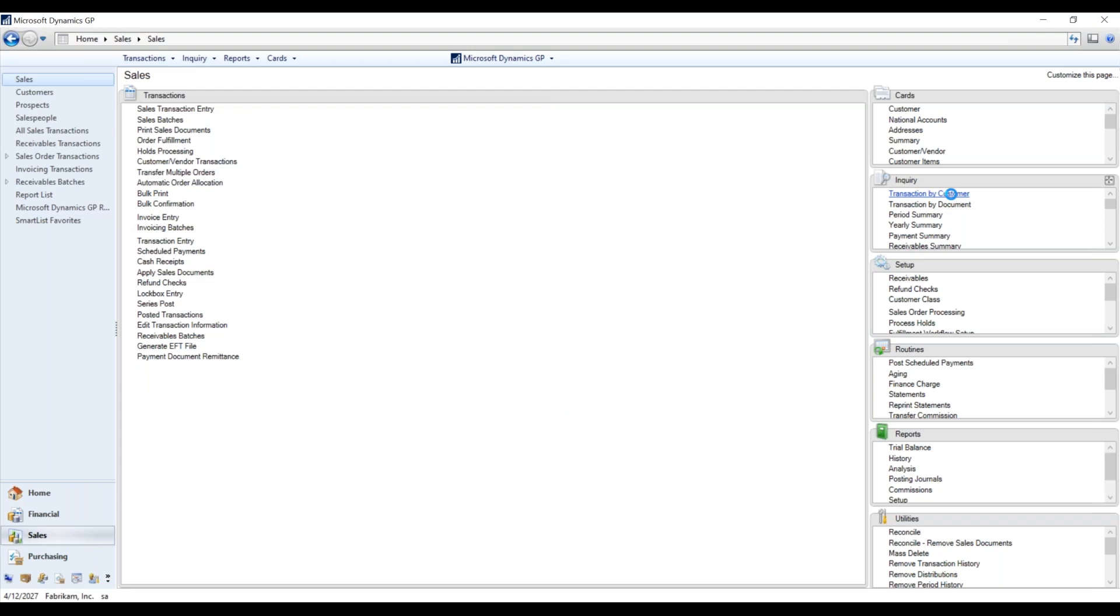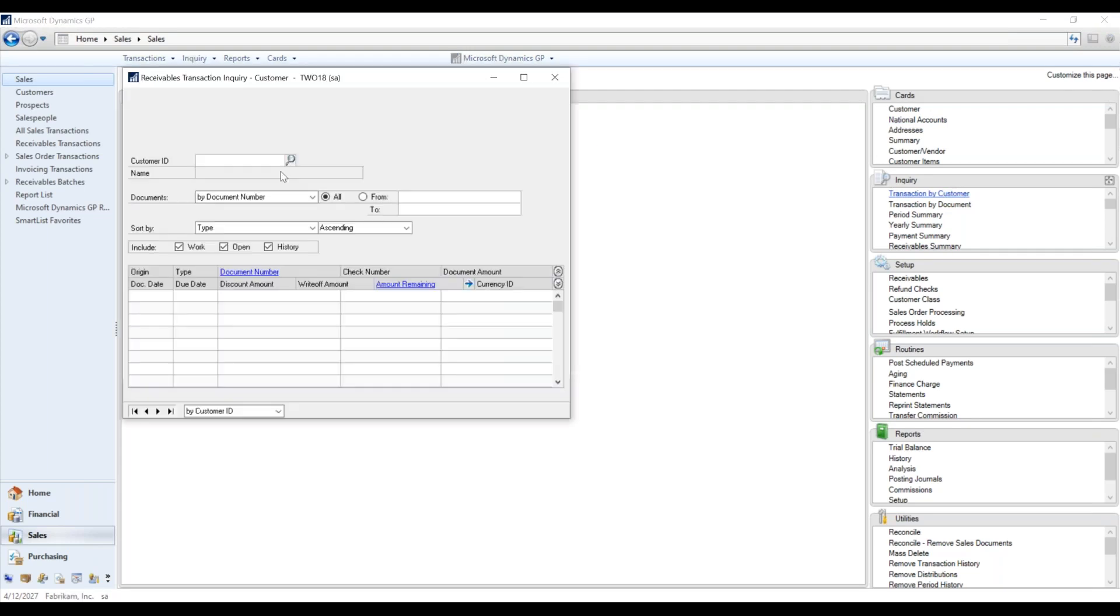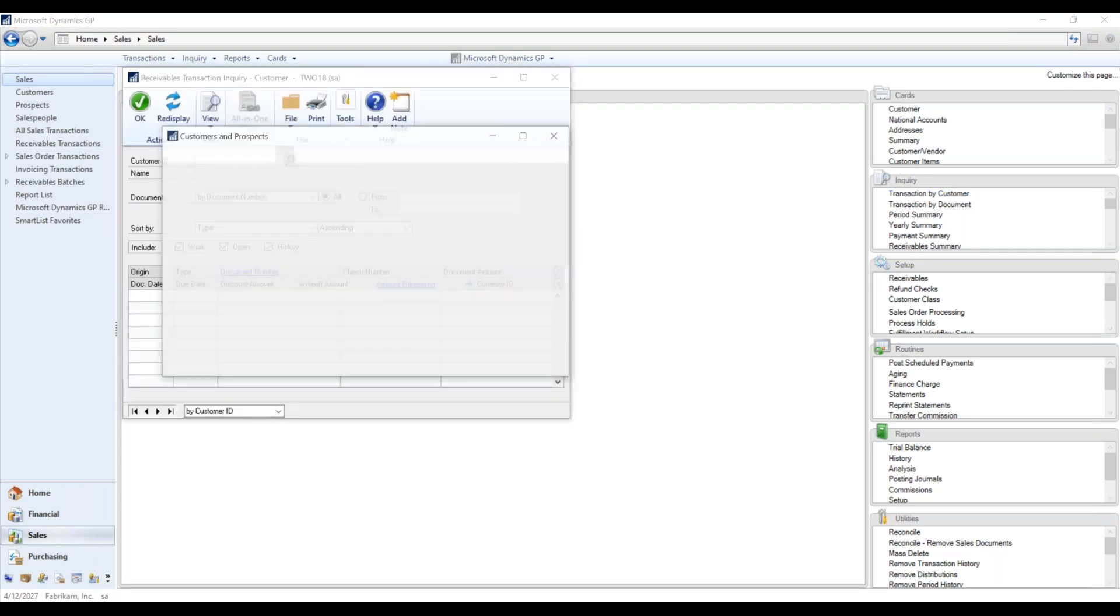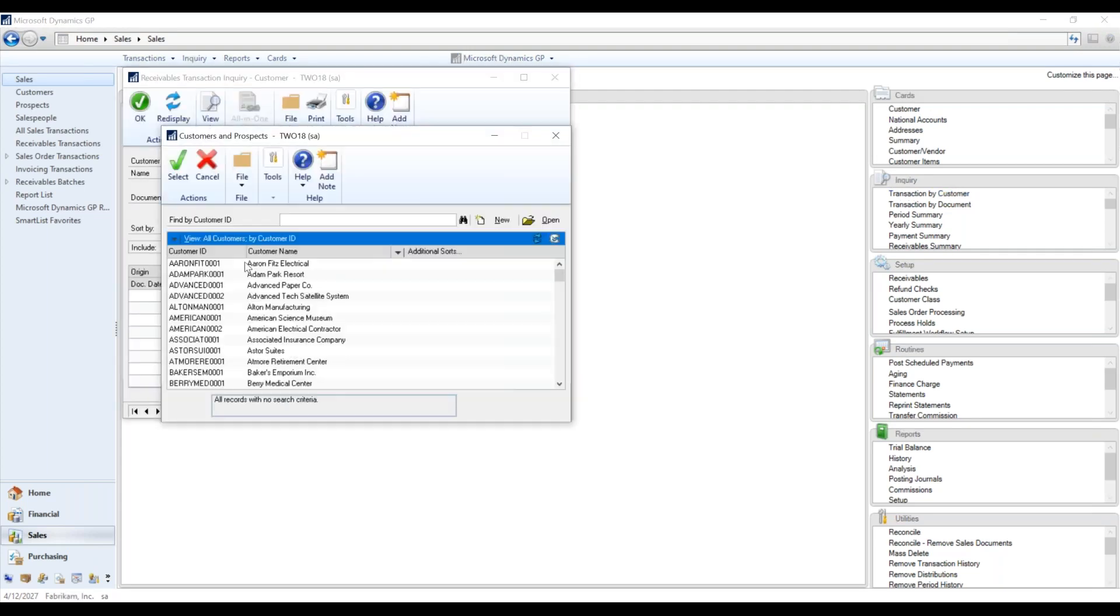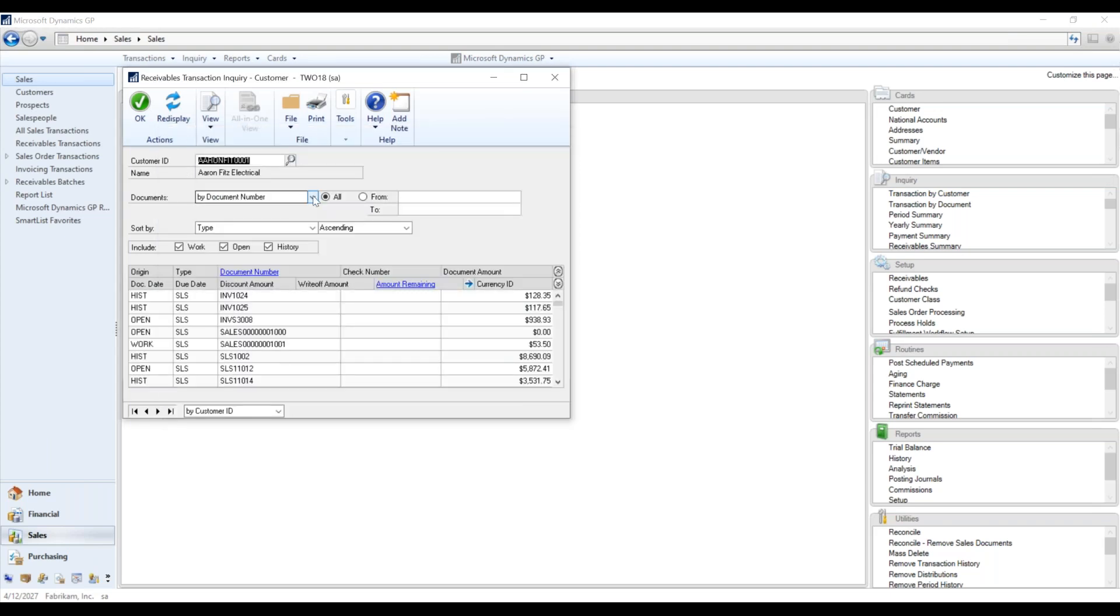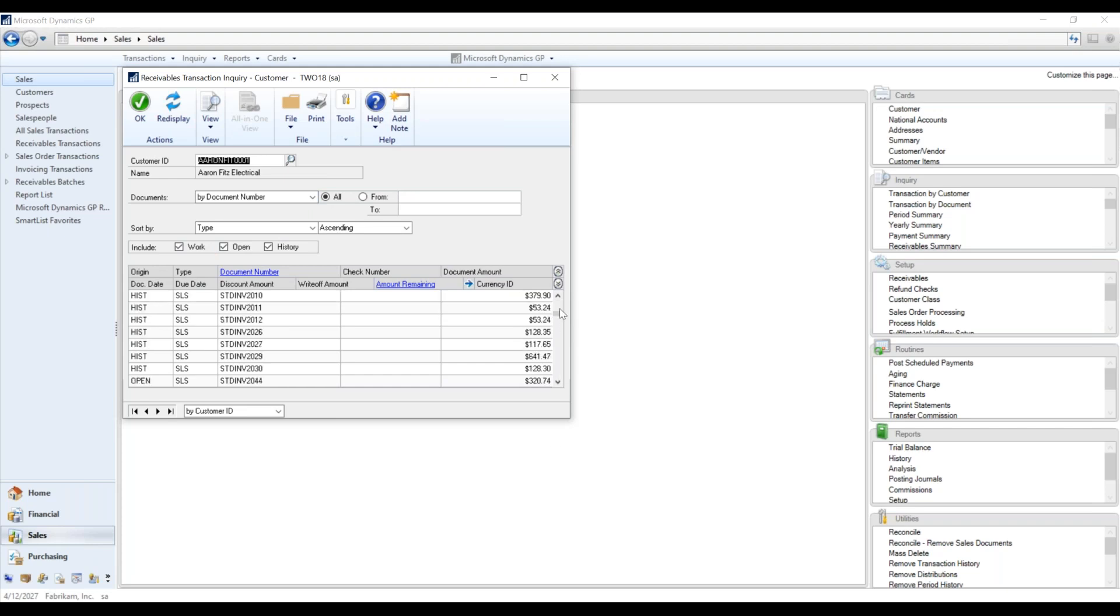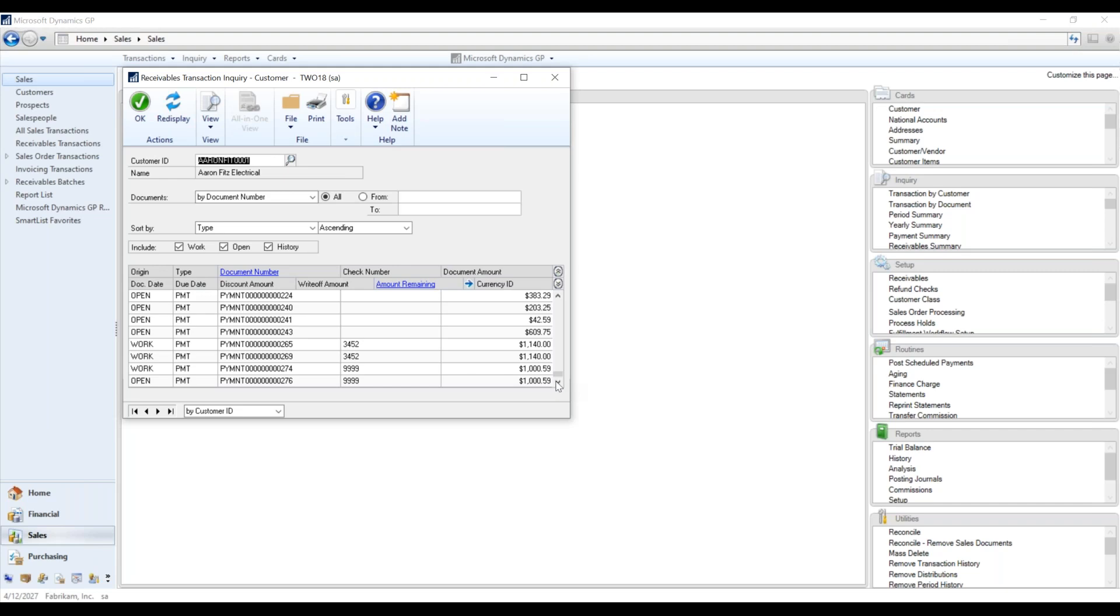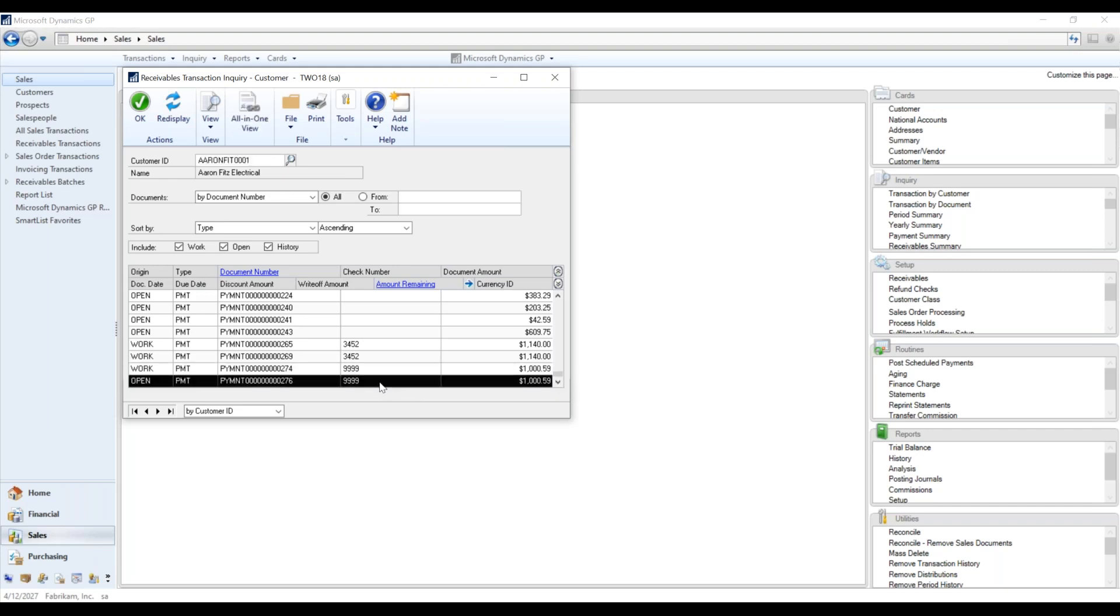And so then within GP here, we should be able to scroll down and see that payment that we had done. And it'll function just like... And here we are down at the bottom here. I'd run this a couple of times just to make sure everything was working, but there are the transactions. So it's just like any cash payment. It's just a really quick and easy way to bring them in.